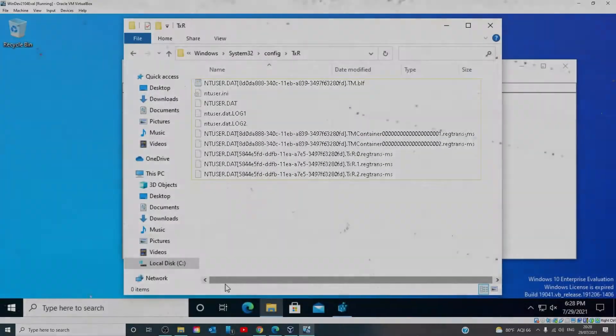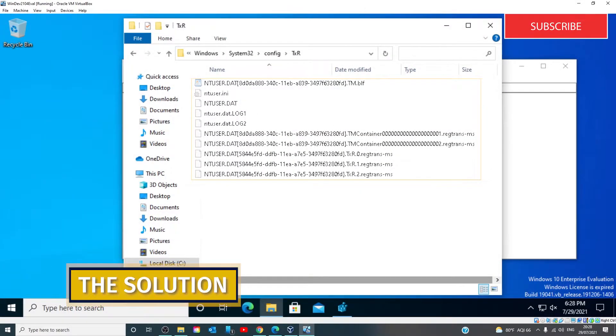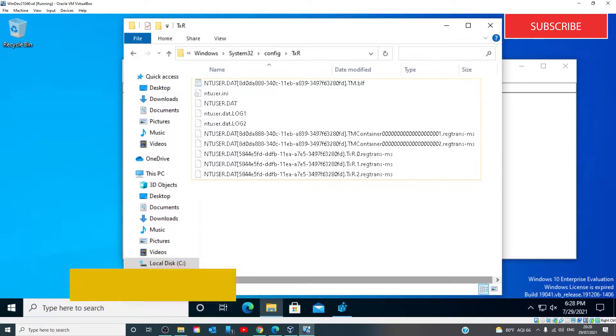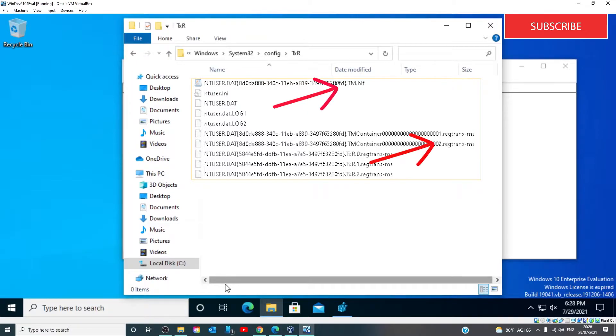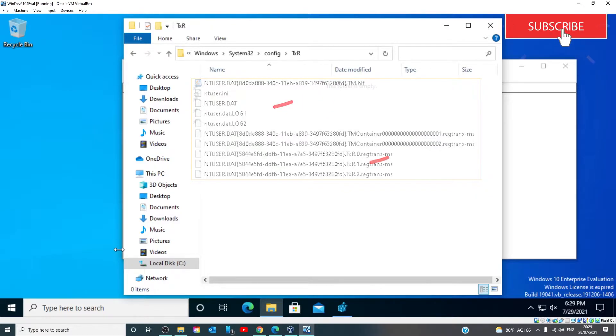To resolve this issue, Microsoft Support recommends that you delete all the files with a .blf and a .regtrans-ms extension in this directory. Since the files on the folder location are hidden and will not be visible unless you set the system to not hide protected files.